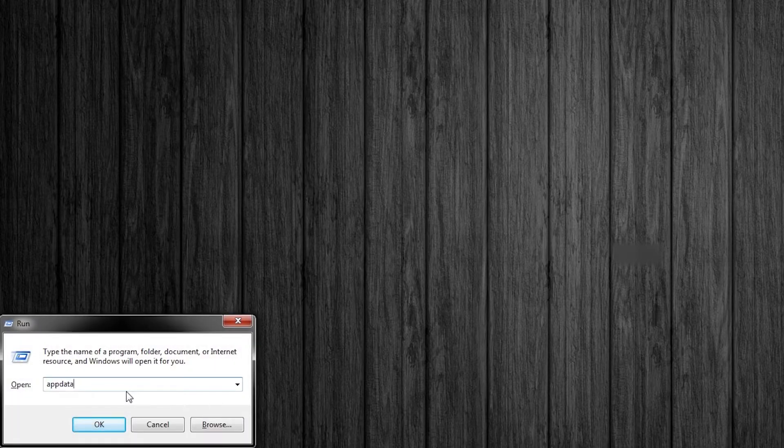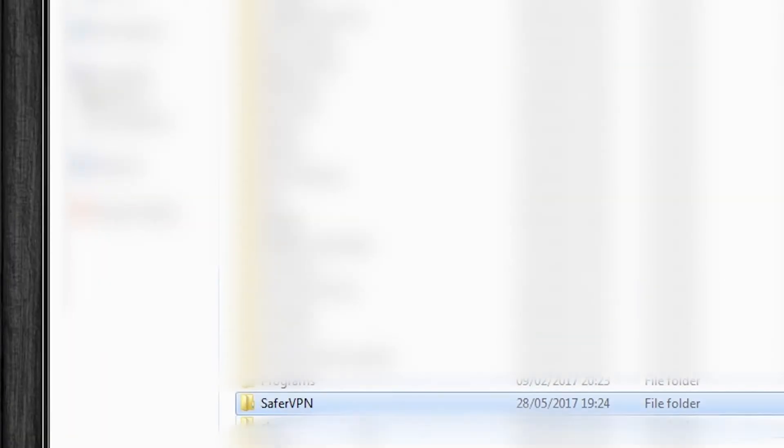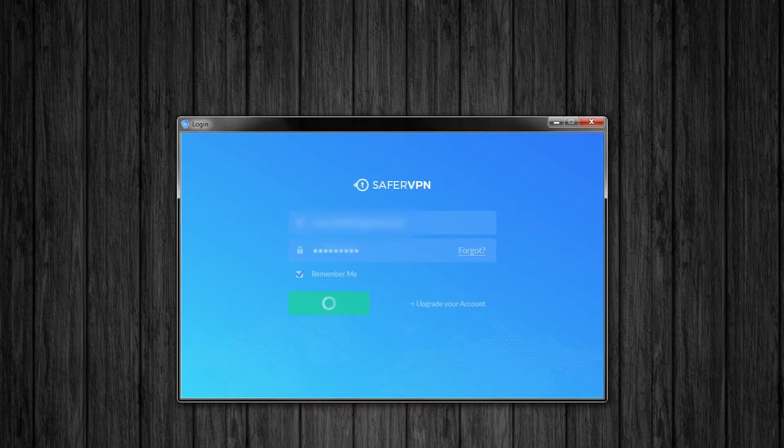Make sure your SaferVPN desktop app is closed and press the windows key and R on your keyboard. This will bring up this box. Type the one word appdata as I have got it here and press ok. Navigate to your local folder, find your SaferVPN folder and then delete it. Then restart the app and see if the issue is fixed.